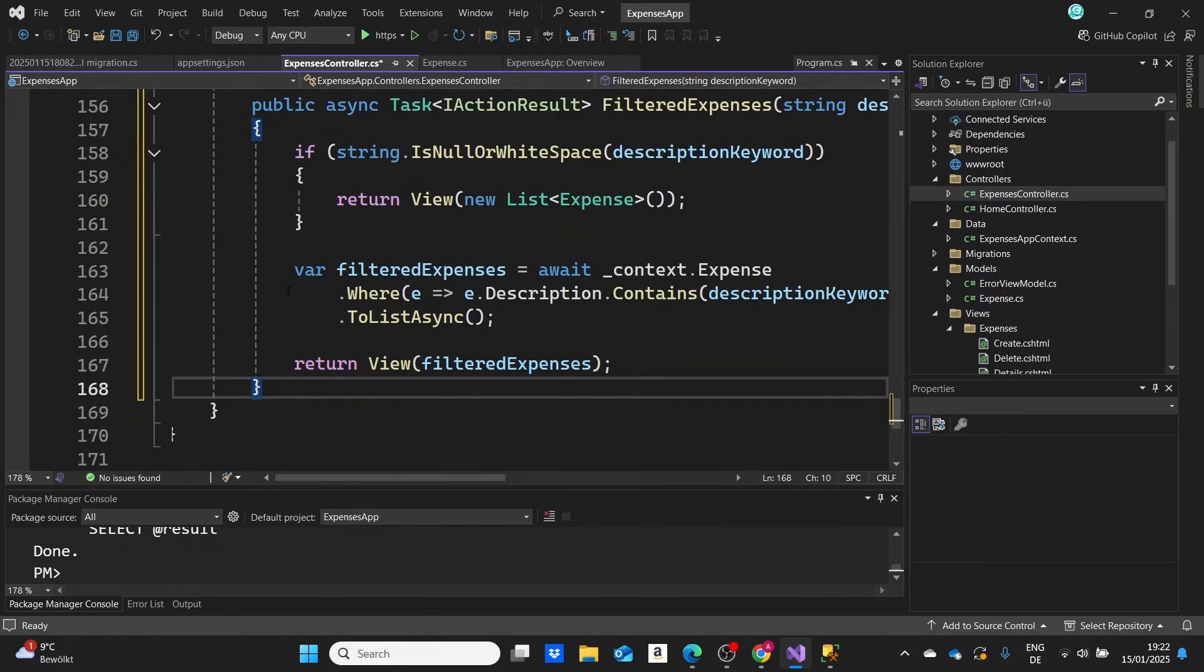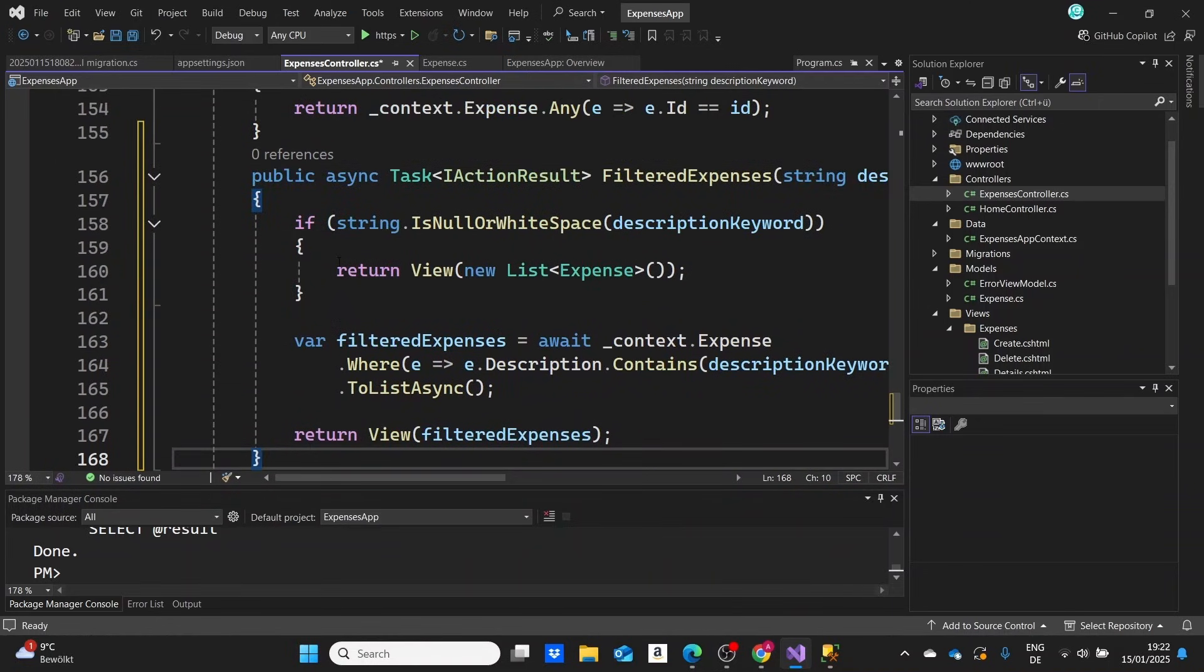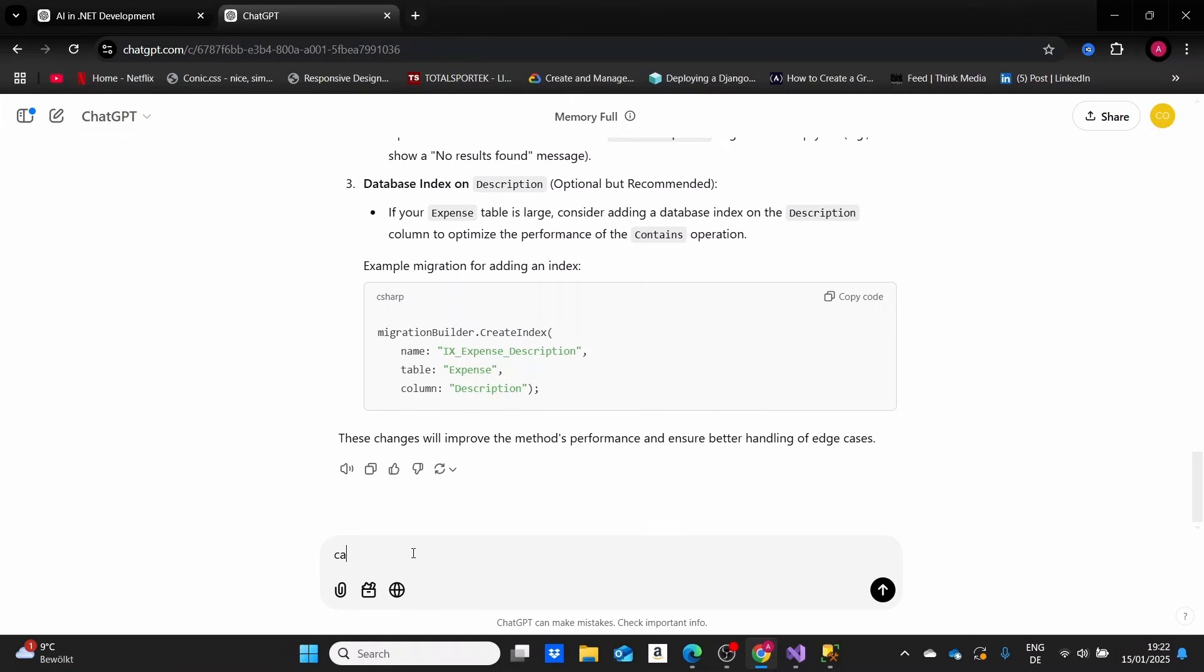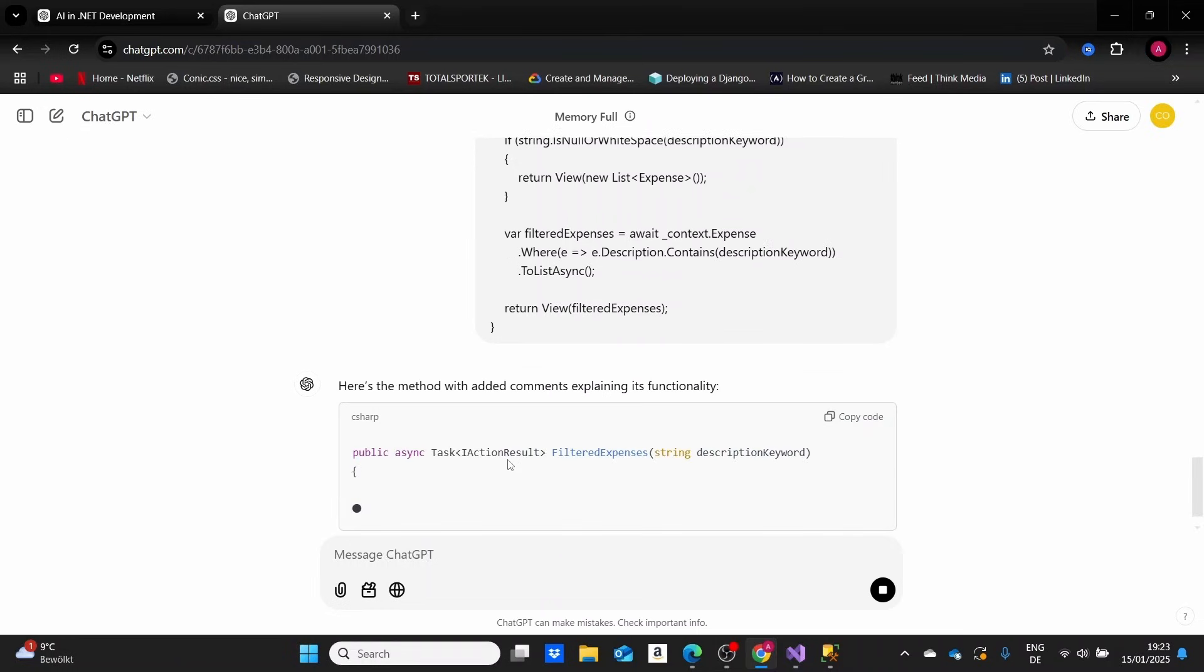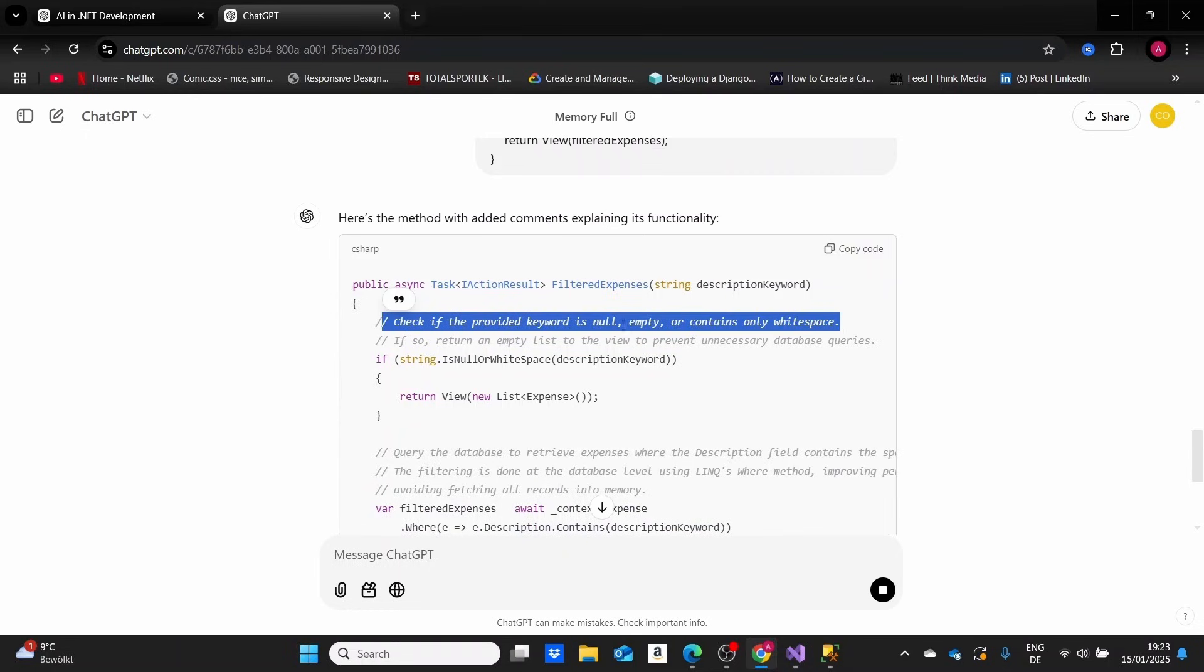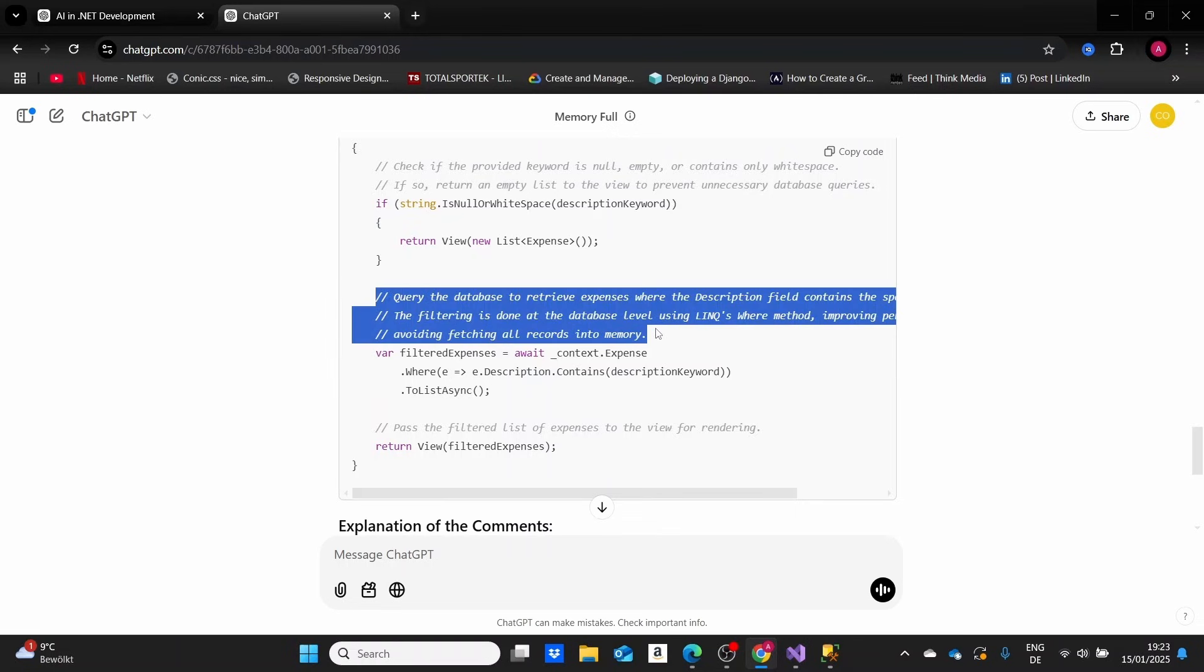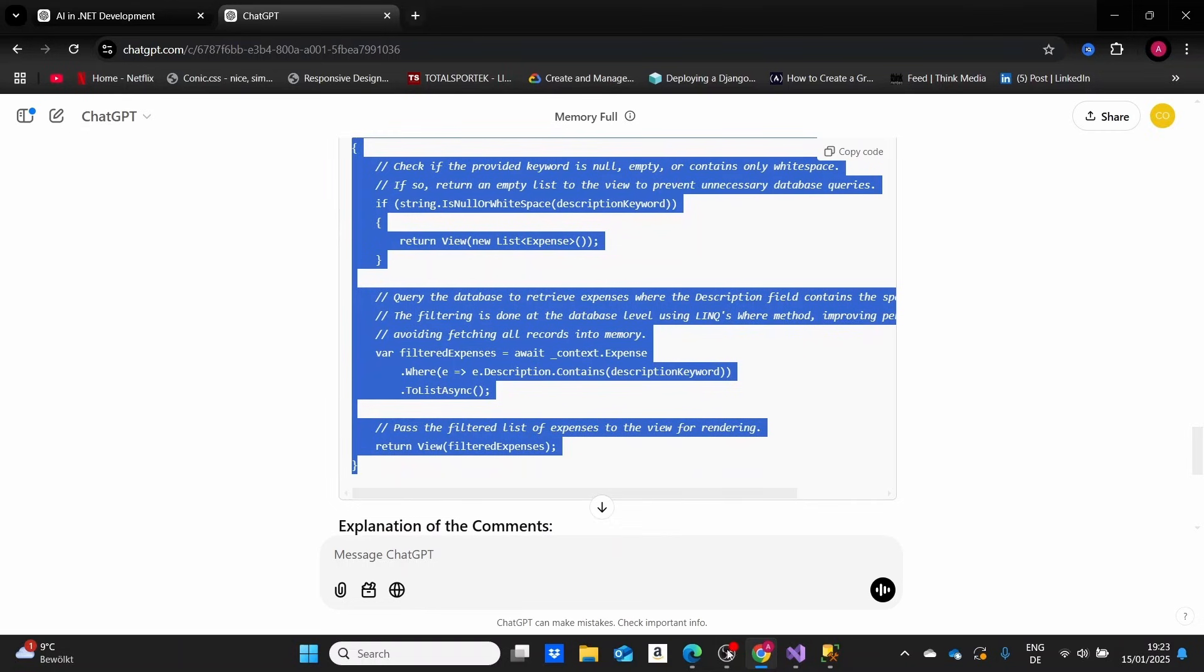Now let's move on to the third use case for AI. When we refactor a method like this, or even if you're just a beginner and don't really understand all of these CRUD operations above, you can actually take this method and ask AI to write comments explaining its functionality. Let me ask AI, 'Can you add comments to this method explaining the functionality?' We're seeing that some comments are generated for us—checking if the provided keyword is null, empty, or contains only whitespace. If so, return an empty list to prevent unnecessary database queries. This is a bit long, but you can just take any part of it you want and keep the parts that would be useful to you.